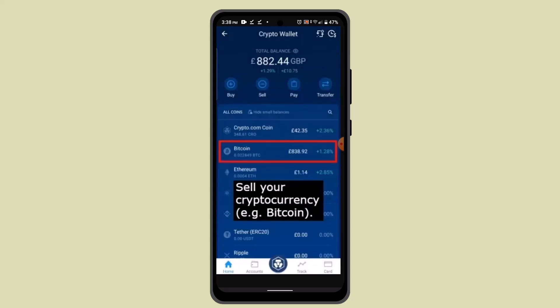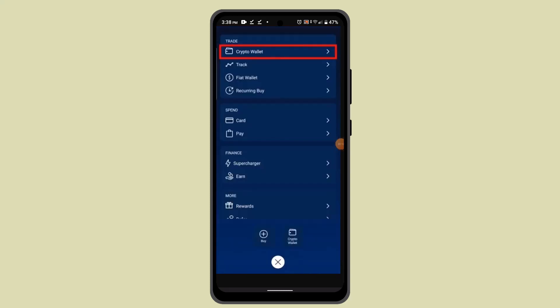First thing first, you'll have to begin by logging into your crypto.com. Once you're logged in, that's going to take you to the home page. Right at the bottom it's going to show you an icon — go ahead and tap on it. As soon as you click the icon, you'll be able to see this interface.